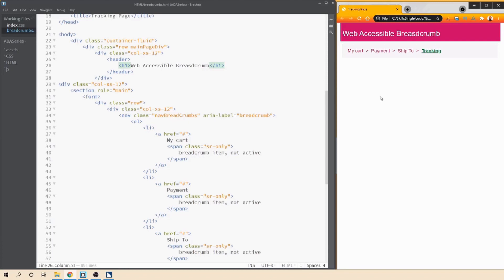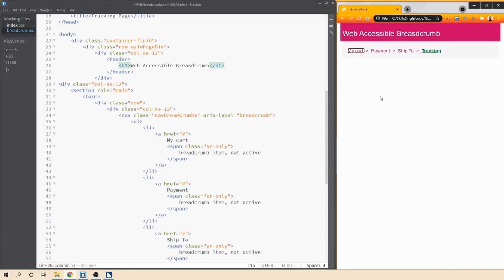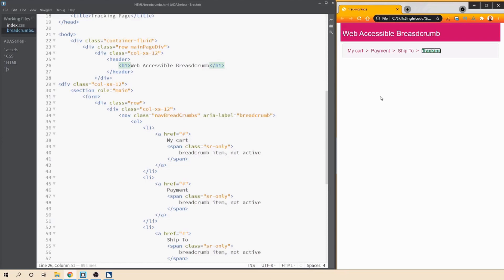Link my cart breadcrumb item not active. Link payment breadcrumb item not active. Link ship to breadcrumb item not active. Link current page tracking breadcrumb item this is the current page. List end breadcrumb navigation region end main region end breadcrumb. Tracking breadcrumb item this is the current page. Toolbar address and main region. Breadcrumb navigation region my cart breadcrumb item not active link. Payment breadcrumb item not active link. Ship to breadcrumb item not active link. Tracking breadcrumb item this is the current page current page link.